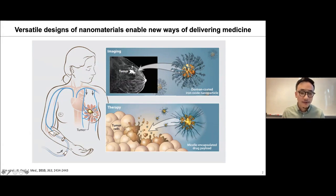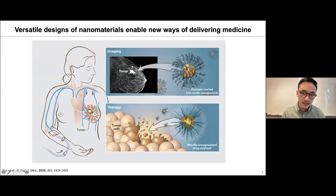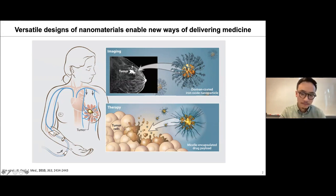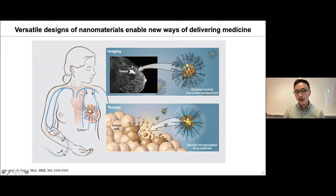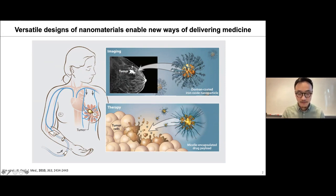As an example, we can design nanomaterials that can circulate through intravenous injections to tumor sites. Once they reach the tumor sites, because we can engineer imaging agents on the surface of the nanomaterials, the nanomedicine can function both as an imaging contrast agent and as a therapeutic drug carrier. This multifunctional engineering relies on how we control the surface of these nanomaterials as they travel through the body.